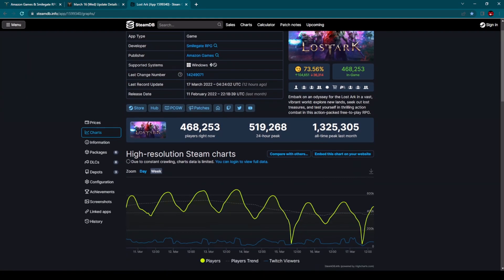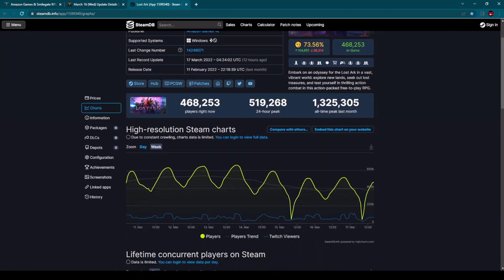In the moment when I'm making this video, you can see here players right now on Steam database 468,000 players. This is actually pretty nice. 24-hour peak 519,000 players here in the West, right?